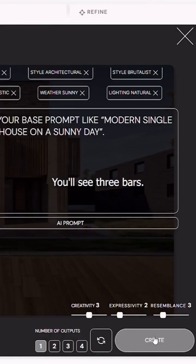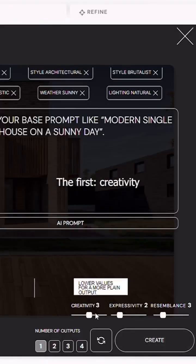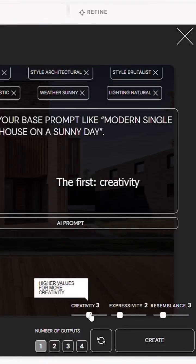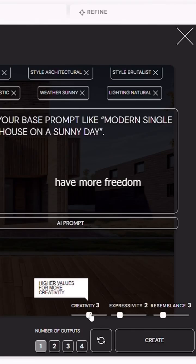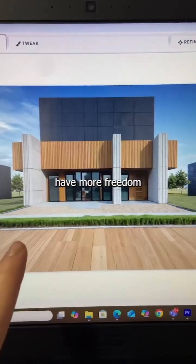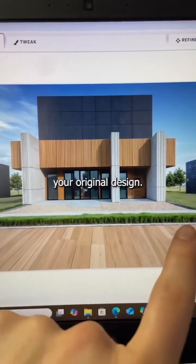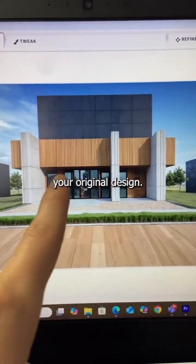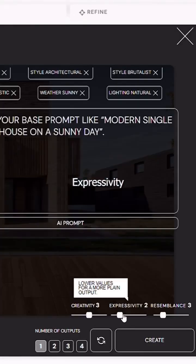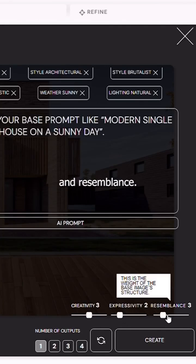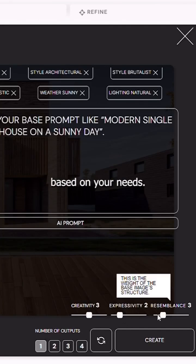One more thing. You'll see three bars. The first is creativity, which lets the AI have more freedom to modify your original design. Then expressivity and resemblance. Adjust these settings based on your needs.